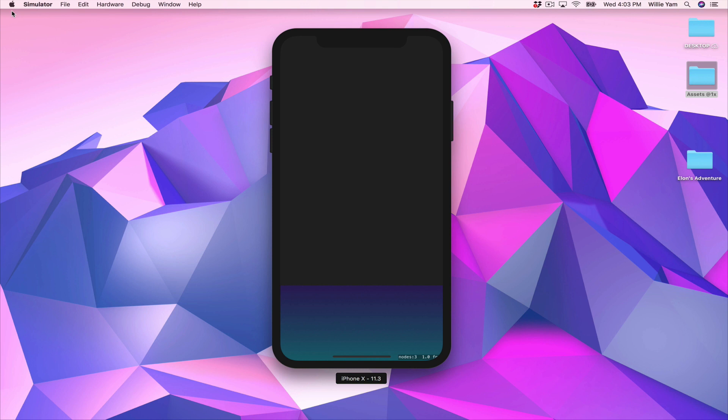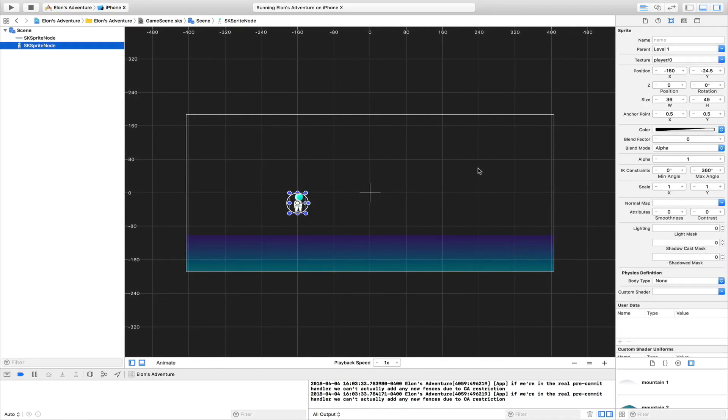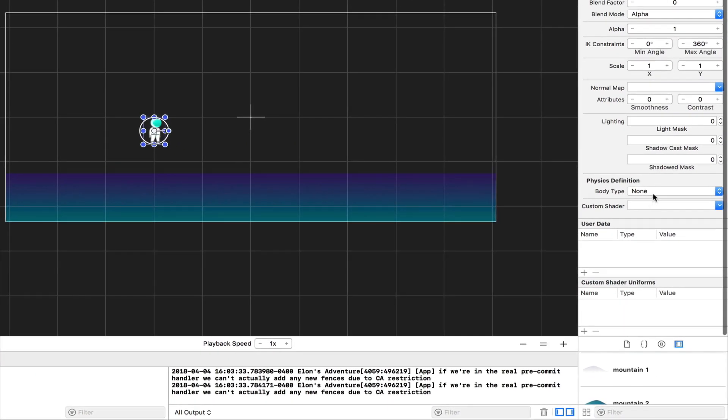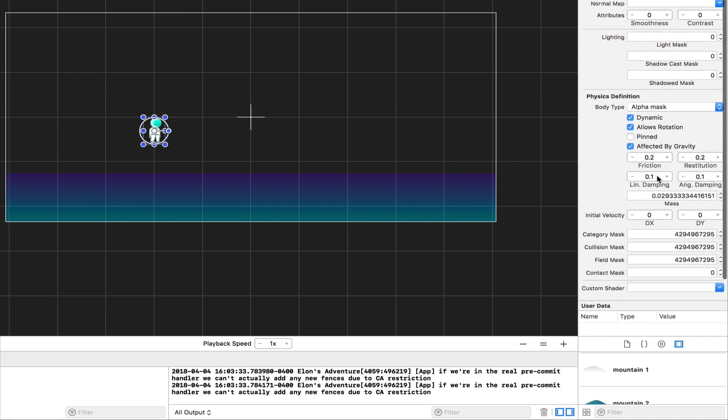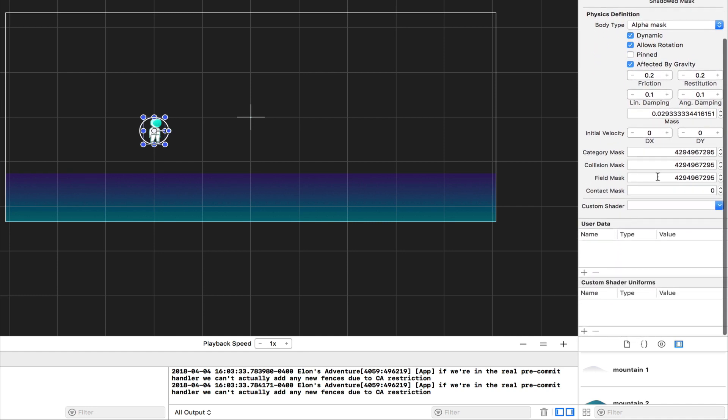As you can see, it's not really working because we changed the scene to be in landscape mode. To apply landscape mode to our simulator, all you need to do is Command+Arrow Right, and now you have it. Now we have Elon and we have the ground, but it's not really fun if Elon is not falling on the ground. So let's apply some gravity. We're going to apply gravity to our character by giving him a physics definition.